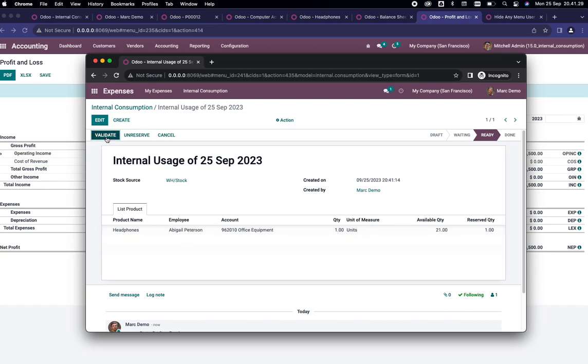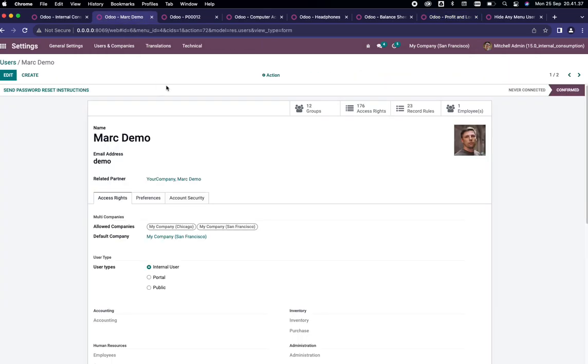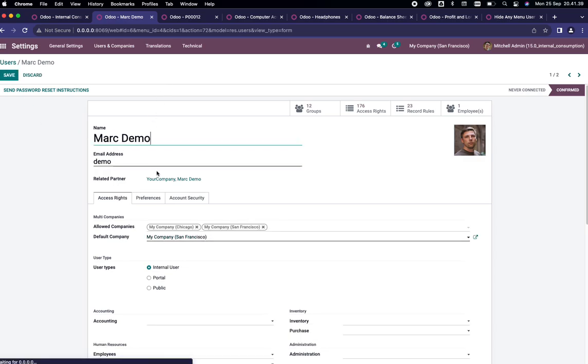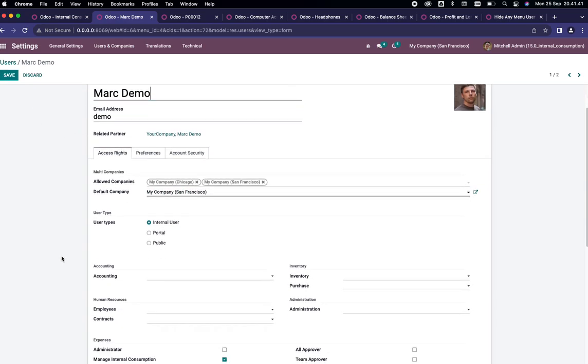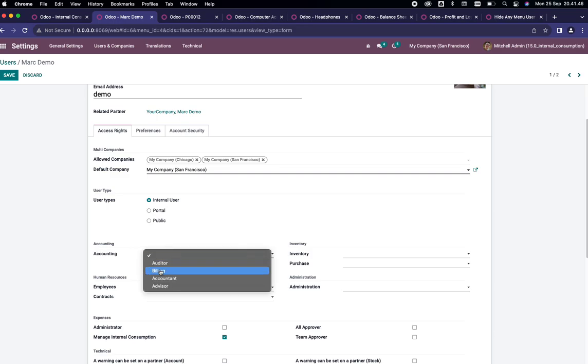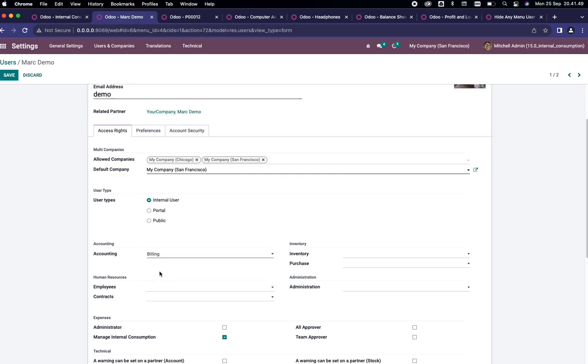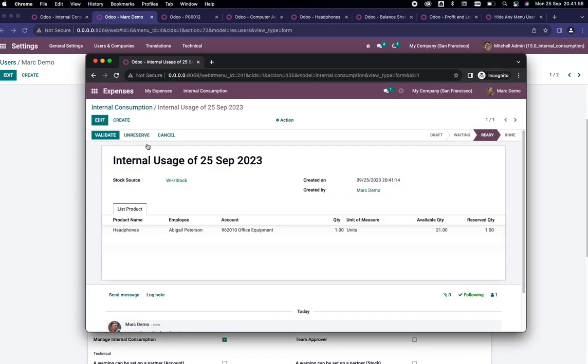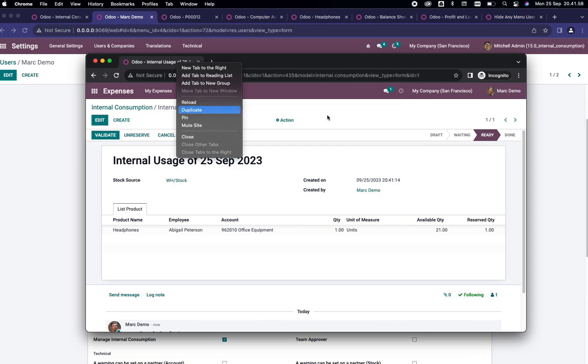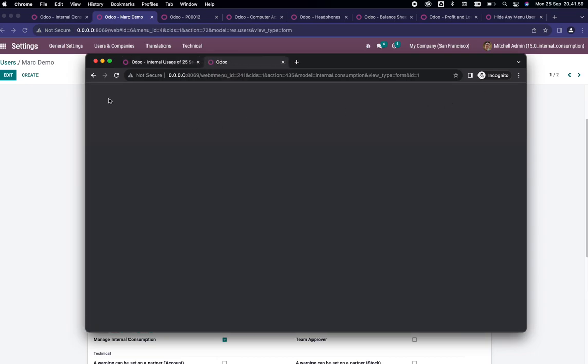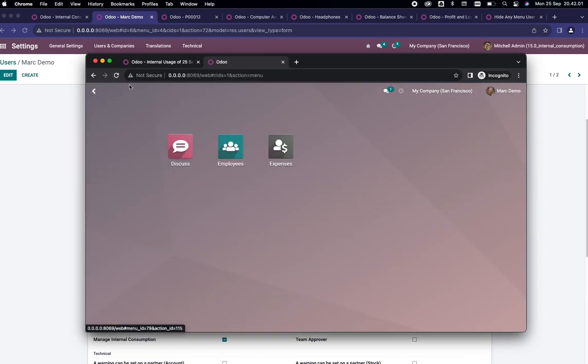It is reserving one because we are going to cut this out. Let's validate this. An access error will show and this is normal because Mark Demo is not having access to accounting. You can simply assign the billing, which is the lowest group of accounting. The downside is that Mark Demo will have accounting on their main menu.